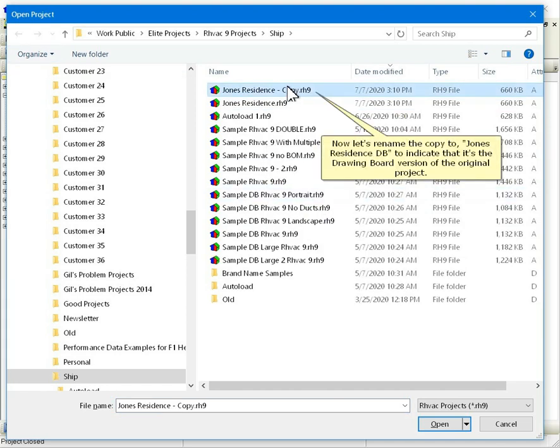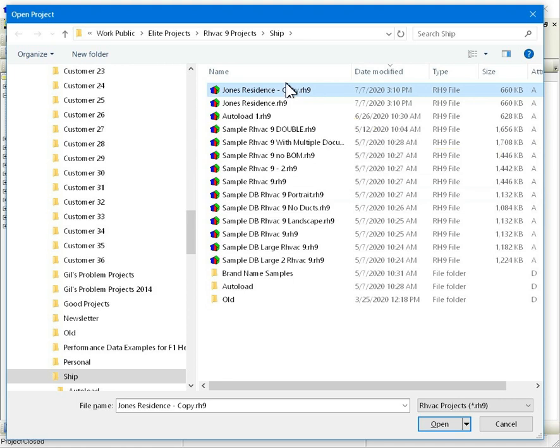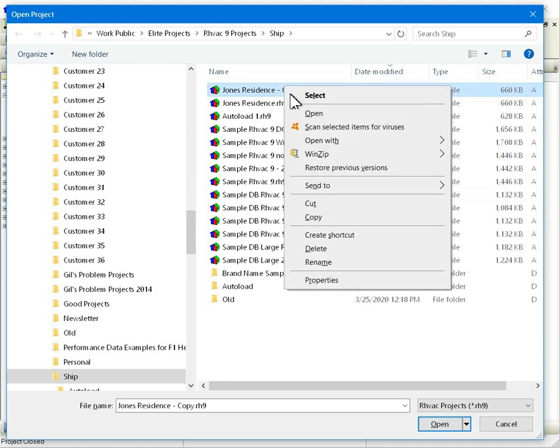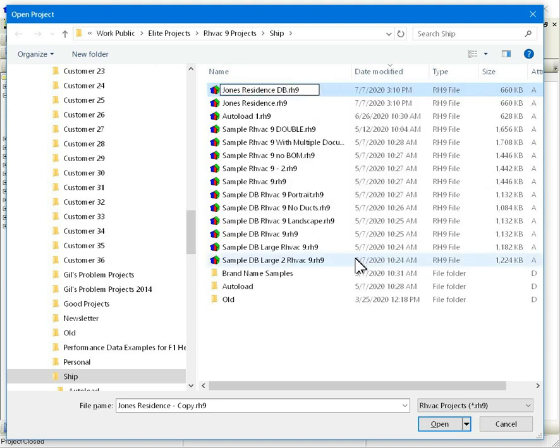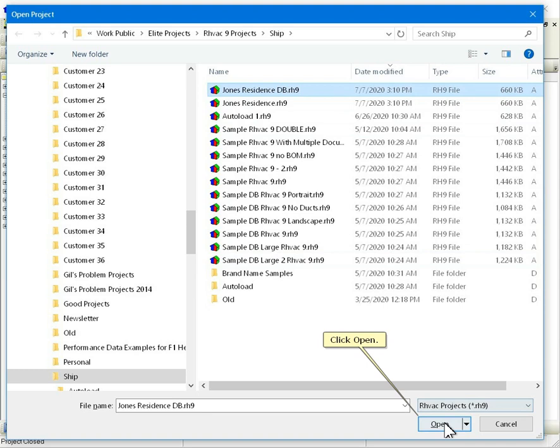Now let's rename the copy to Jones Residence DB to indicate that it's the drawing board version of the original project. Click rename. Click open.